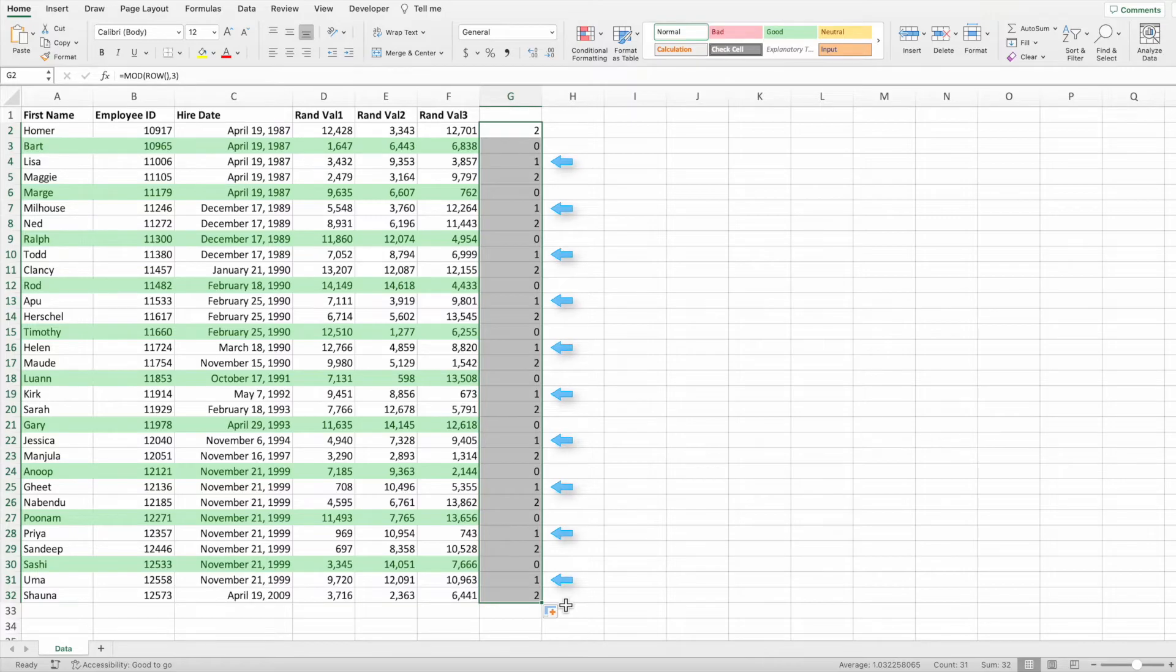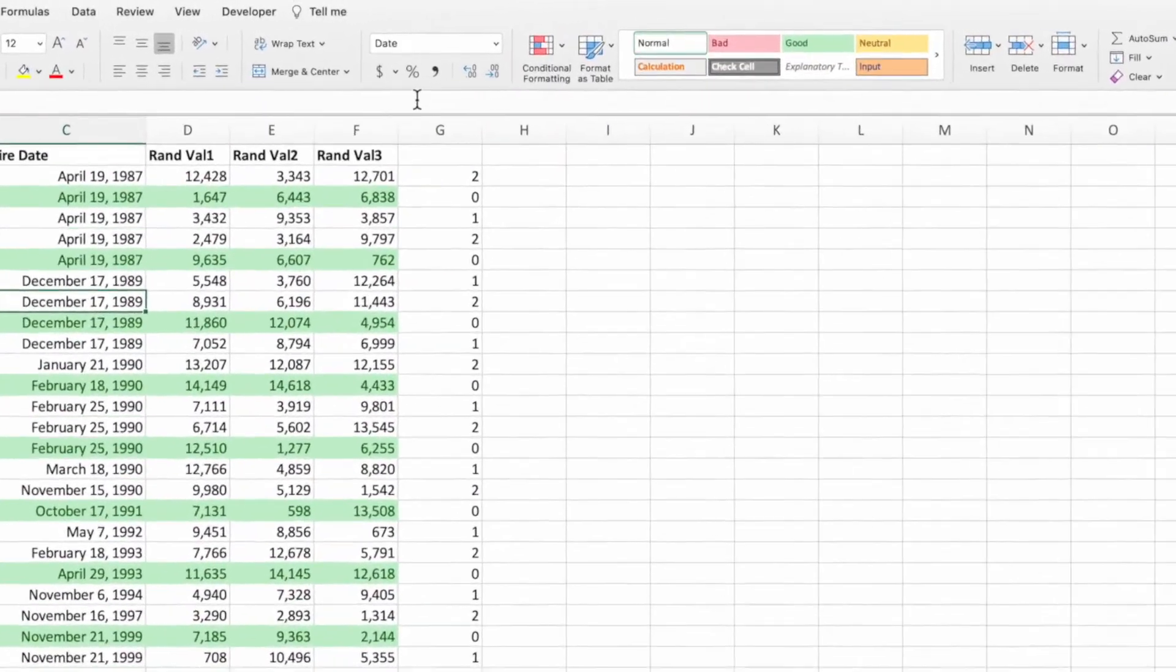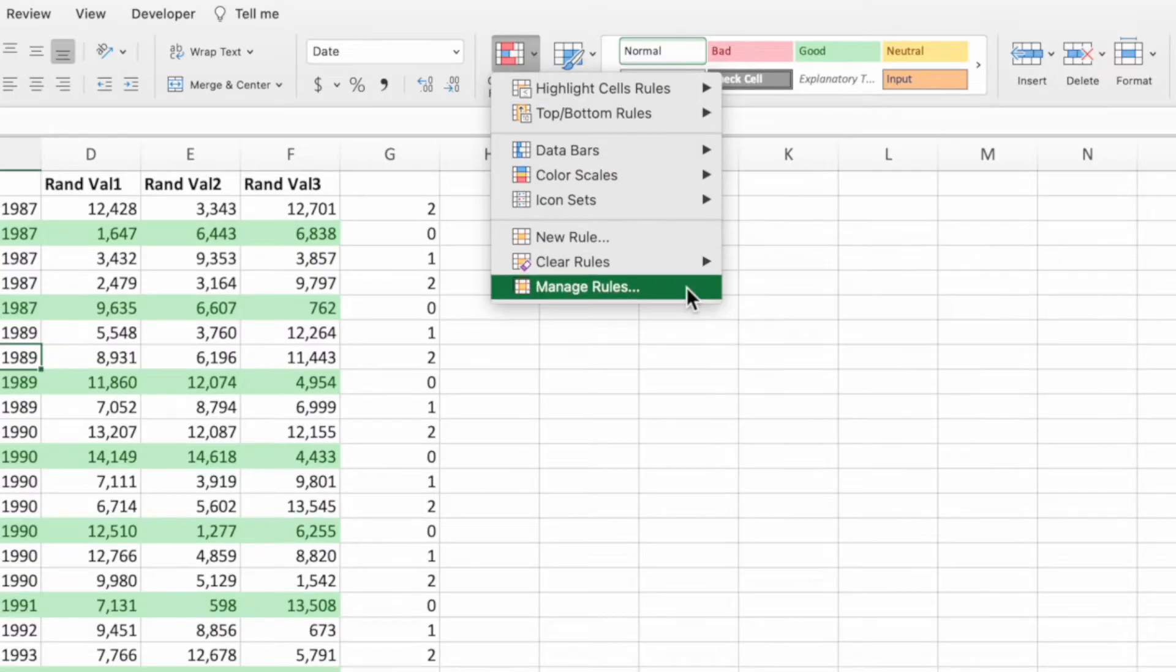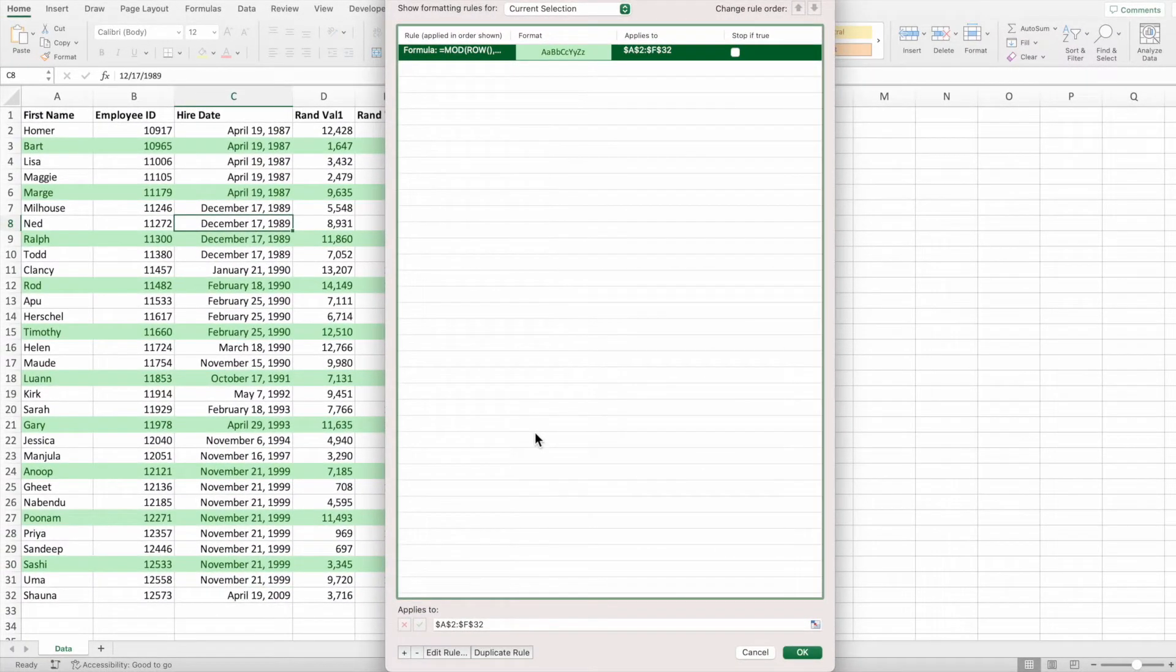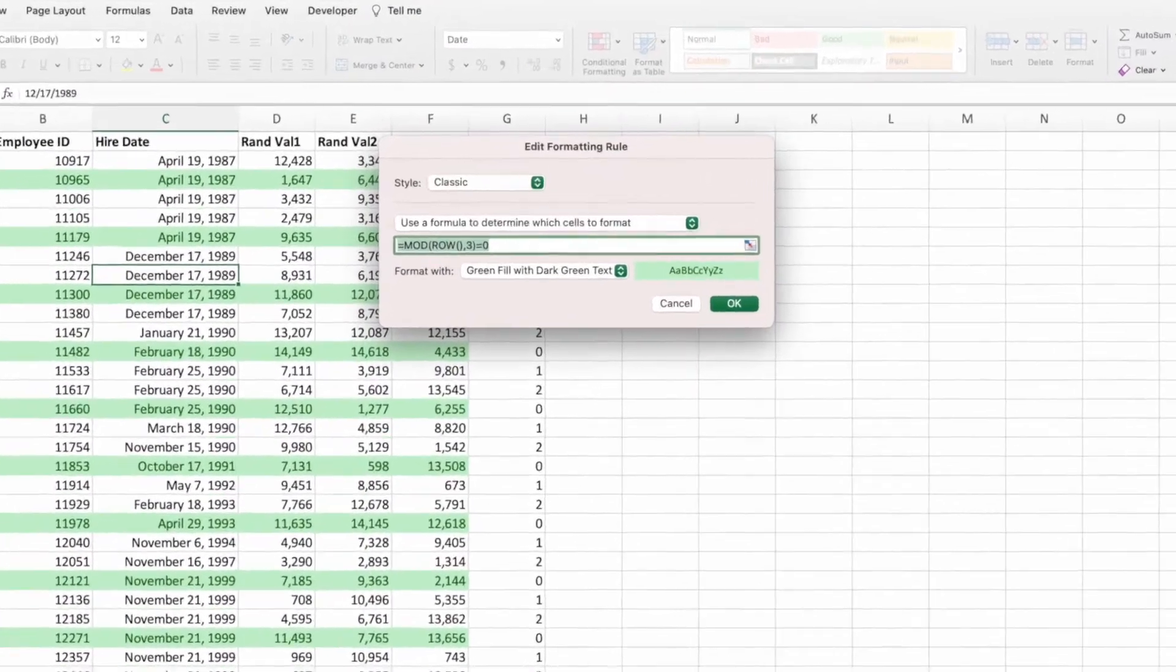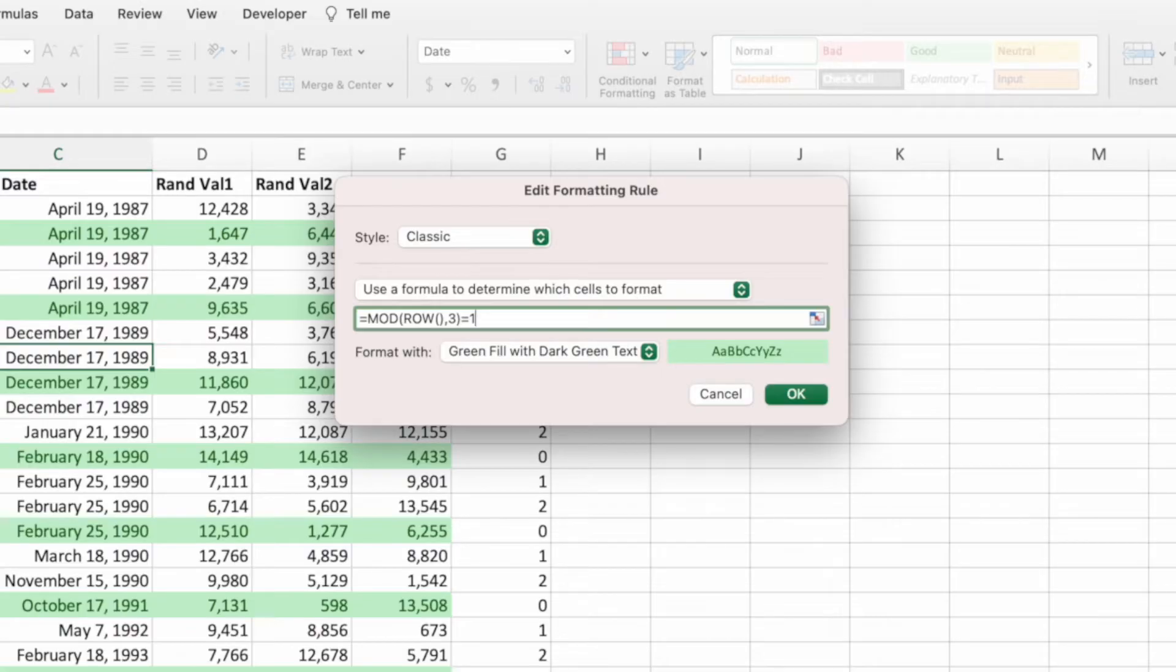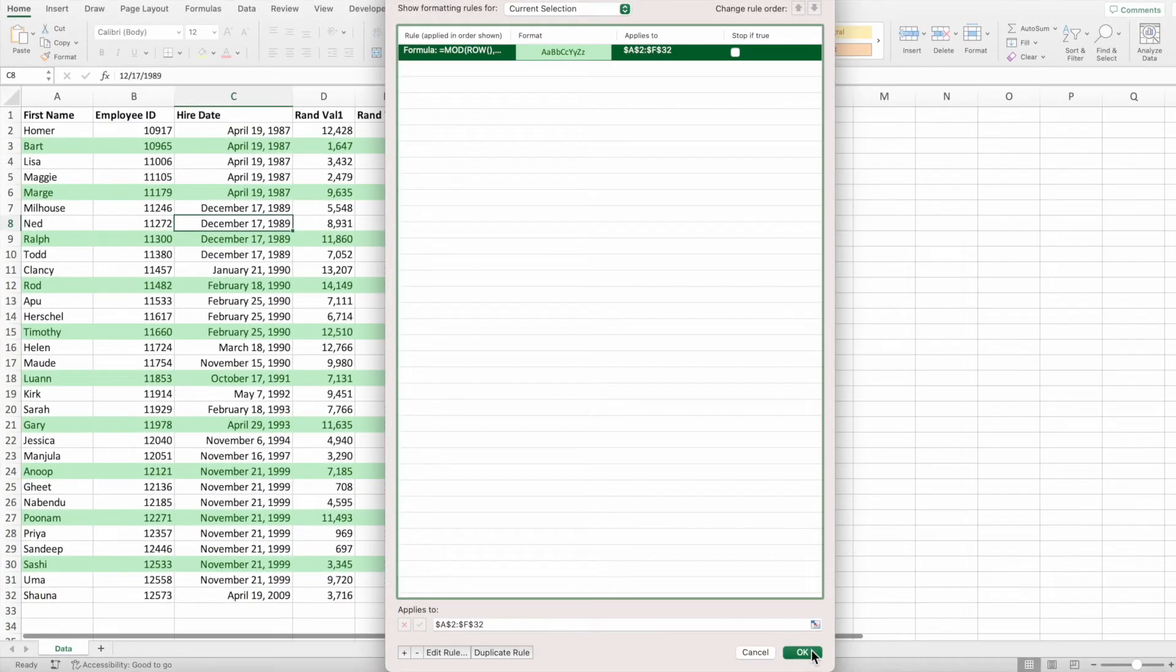Start by selecting a cell within the data. Next, press conditional formatting followed by manage rules. With the rule selected, press edit rule. All we need to do is replace the zero at the end of the equation with a one. This will cause the equation to return true for any row that has a remainder of one when divided by three. With the update in place, we can press OK and then OK again.